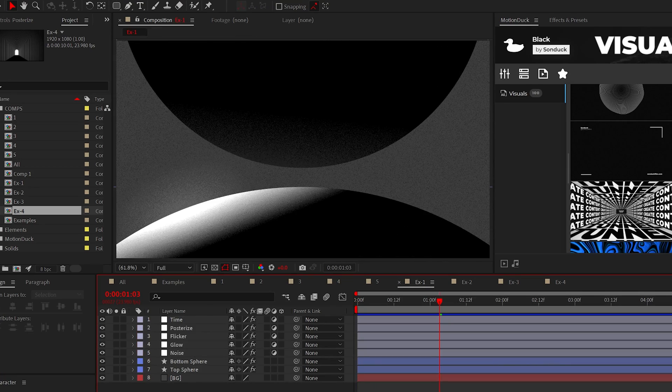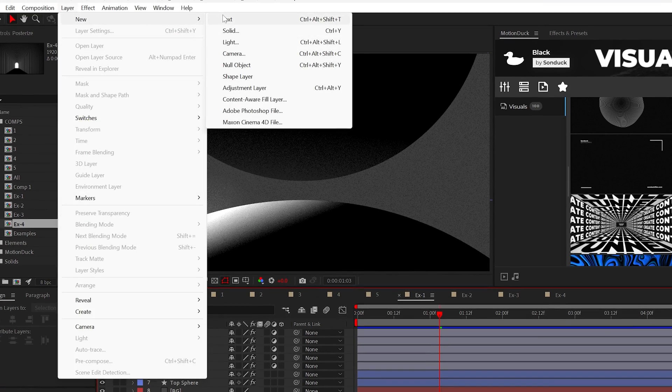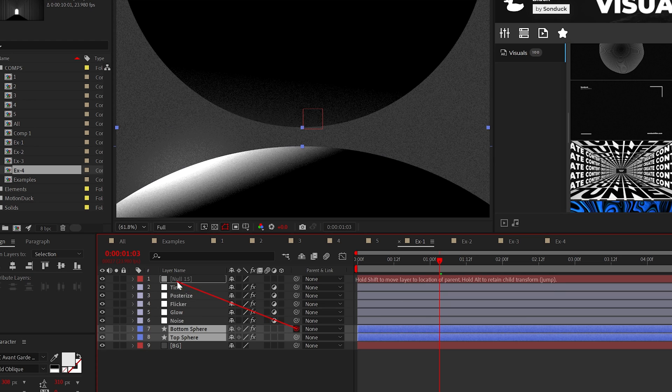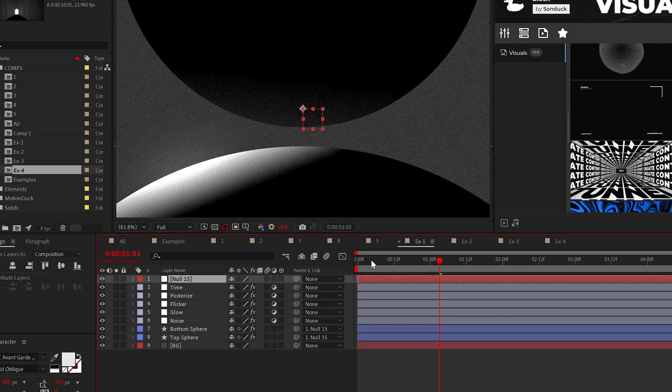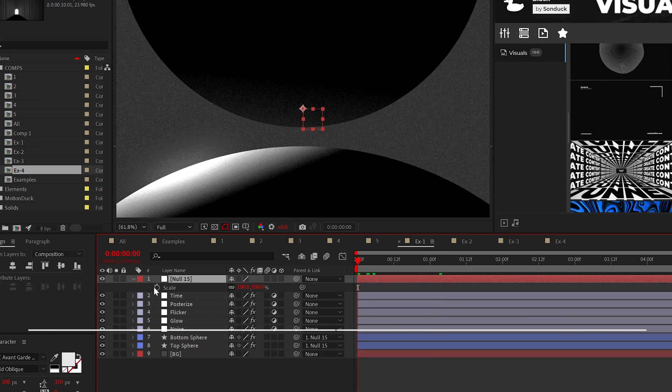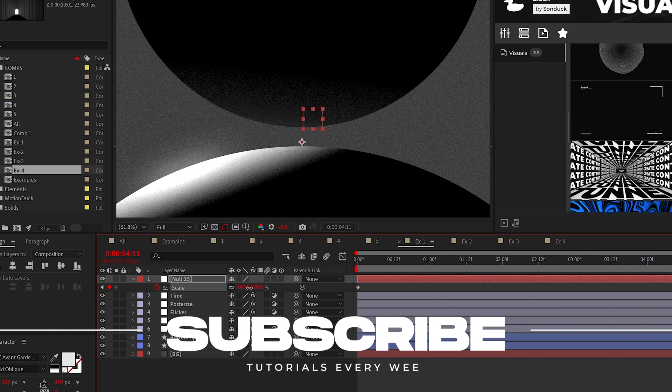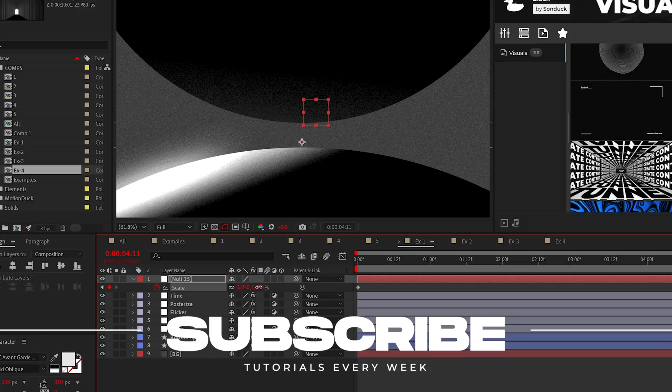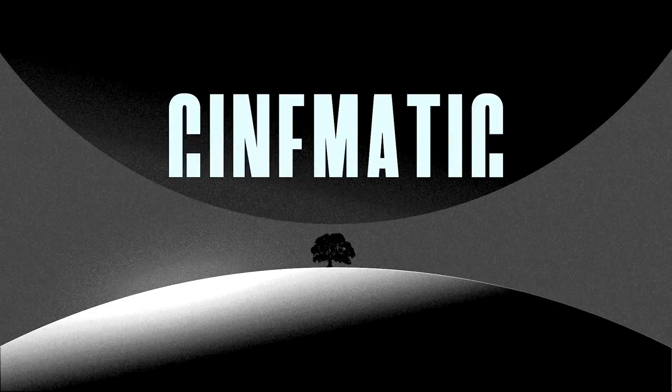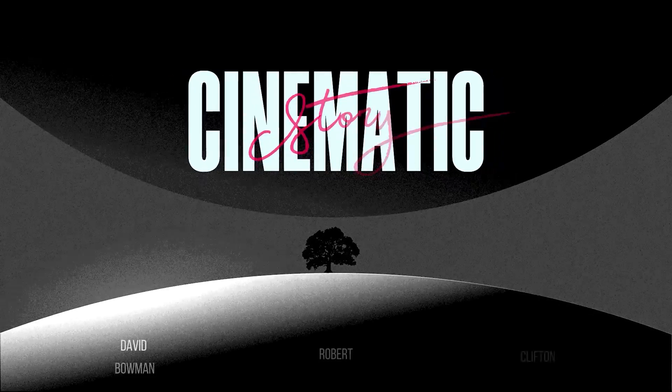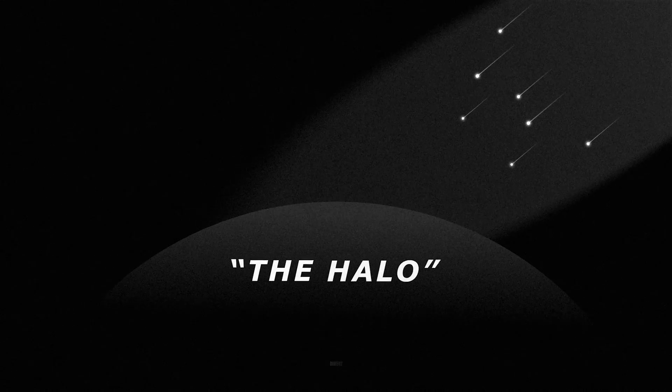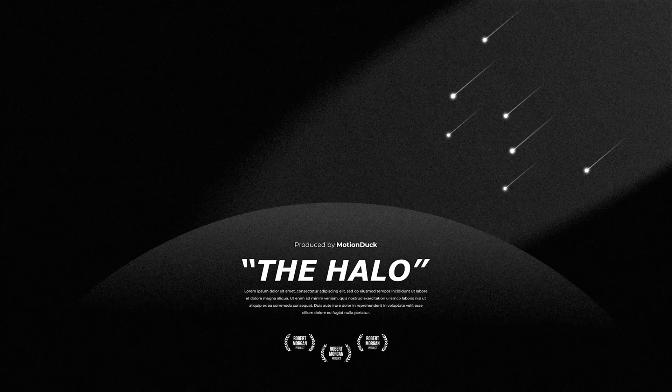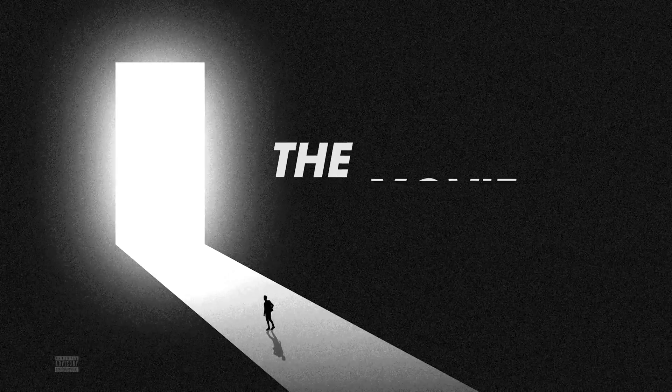And one last tip, an easy way to animate scenes like this is to create a null object and parent all your design layers to it. Then add a scale animation to the null object to create movement. So go out and create your own cinematic projects. And for more tutorials like this, be sure to subscribe and always be creating.